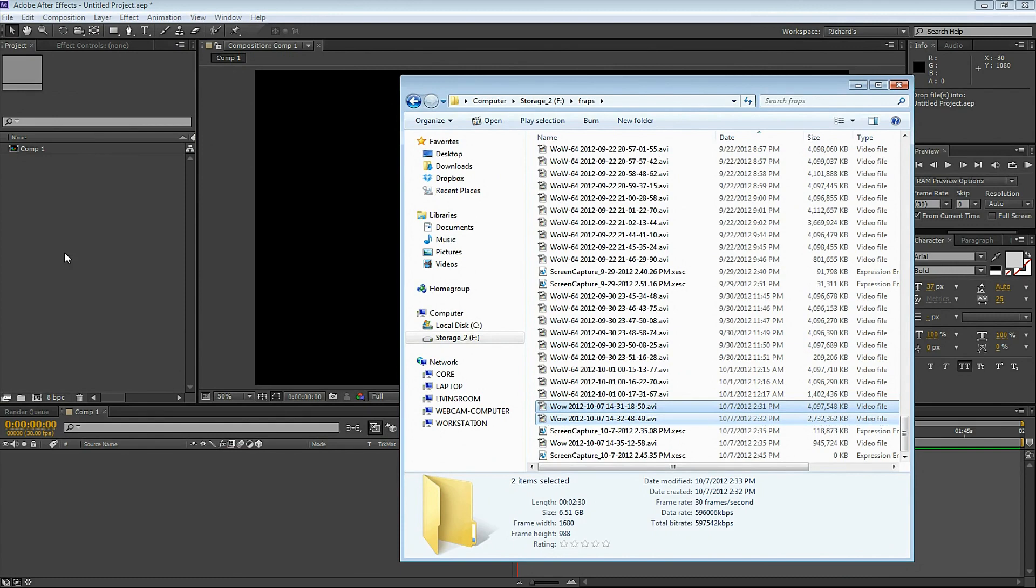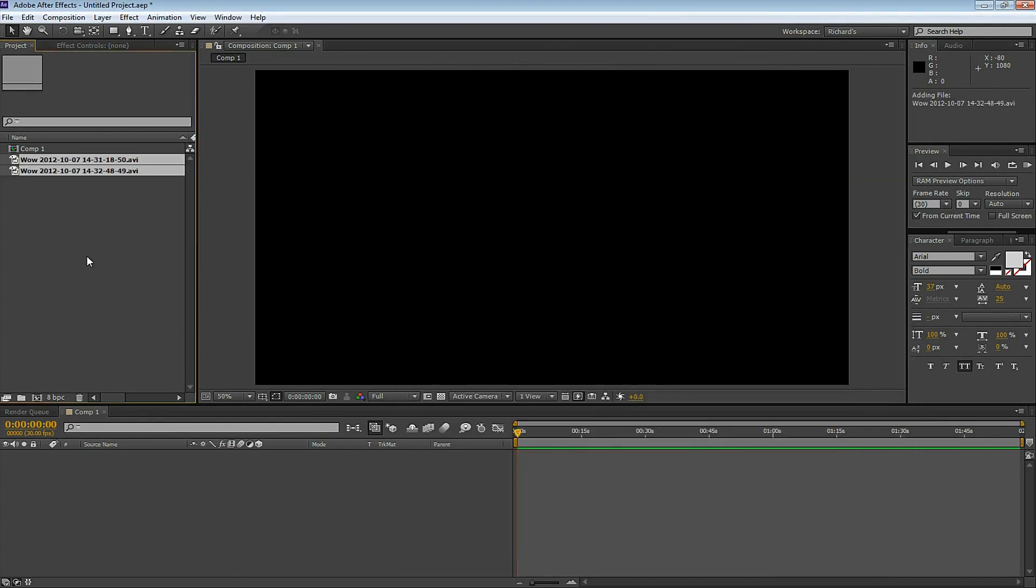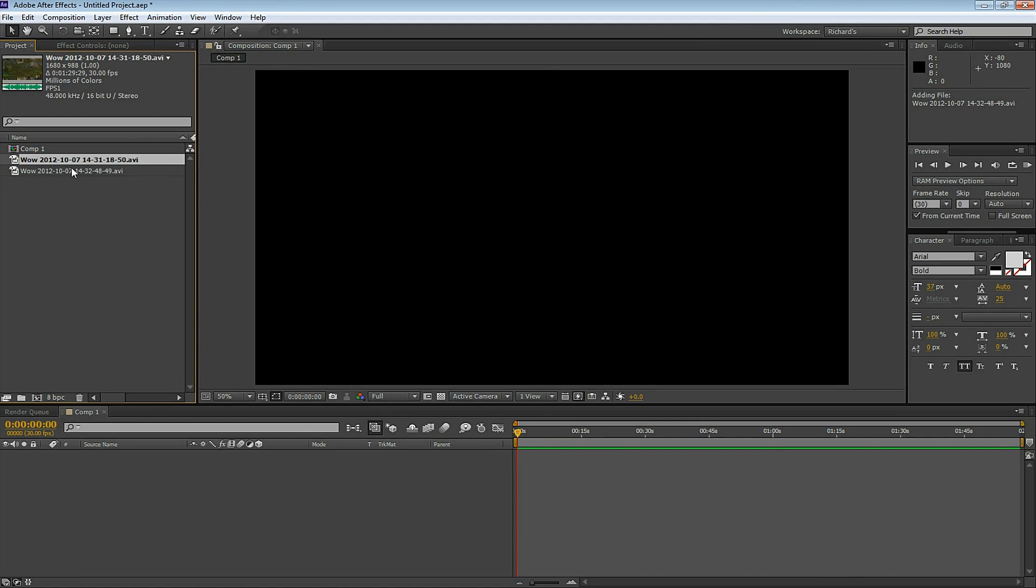Now let's drag the video footage we just took into the new composition. When I select this video, you can see in the project window that it says 30fps.